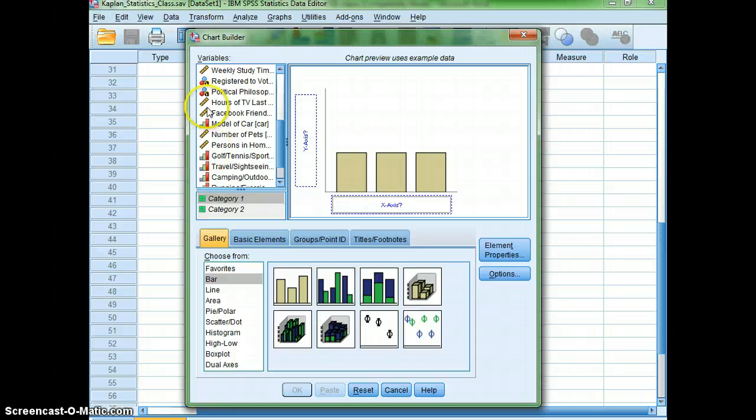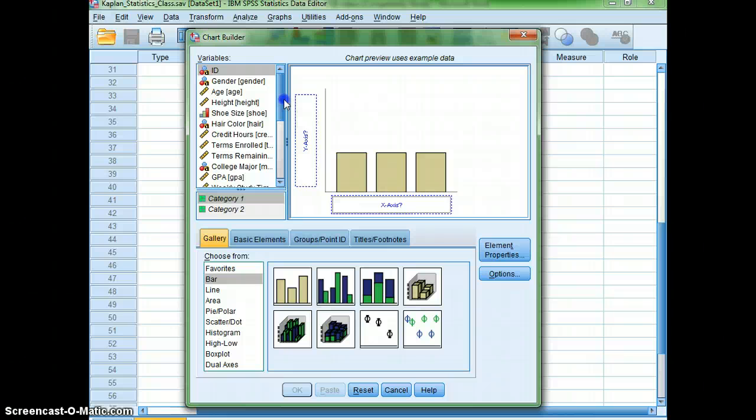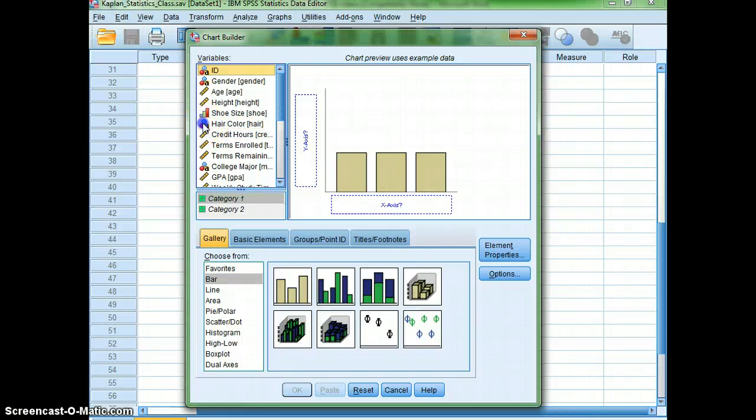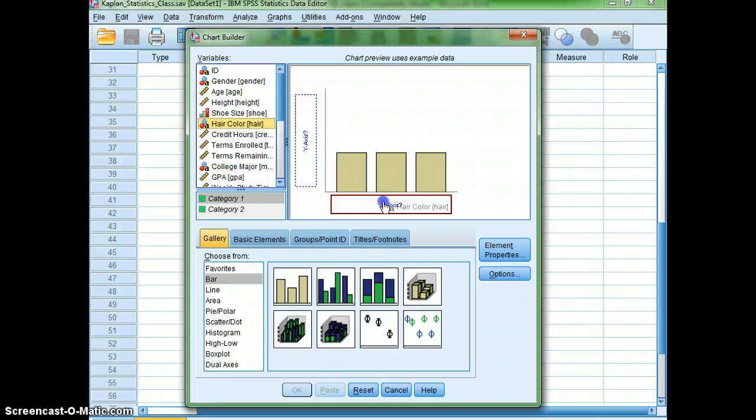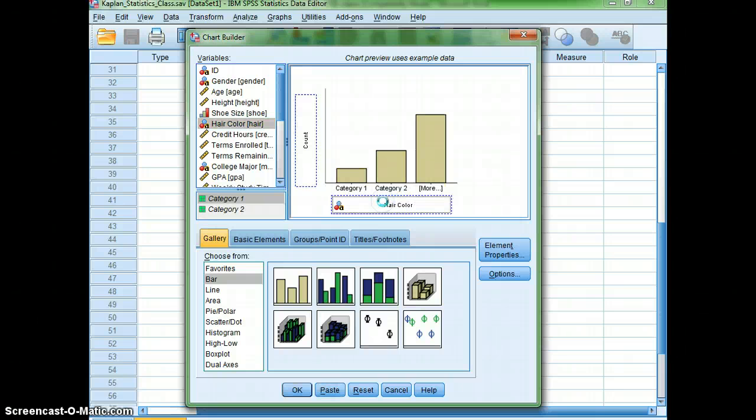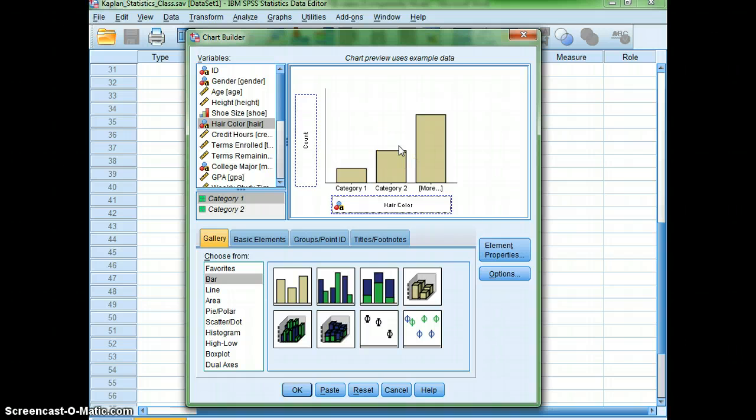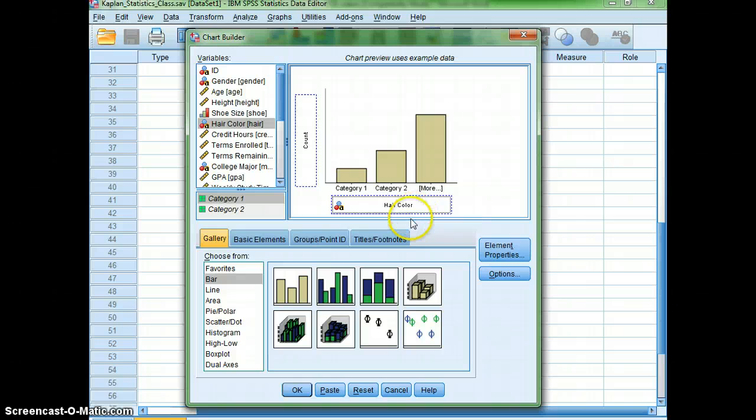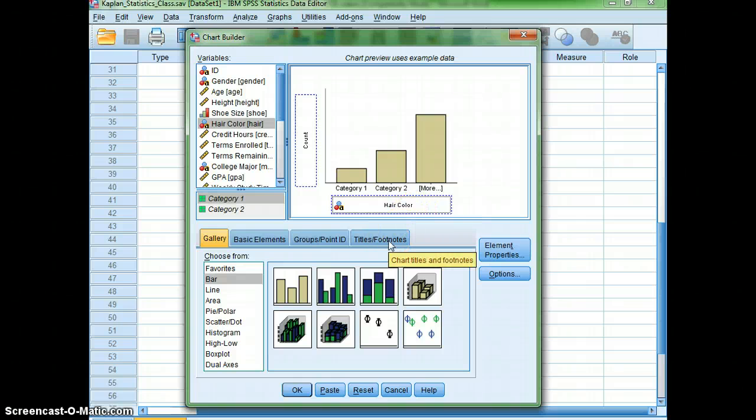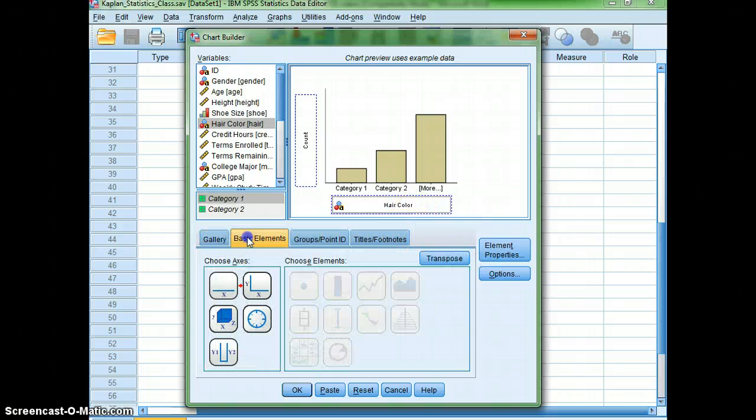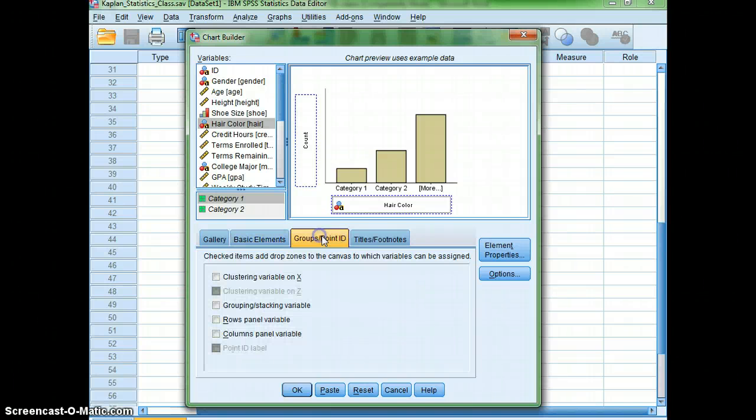So, that being said, let's go ahead, and I was interested in their hair color. So, I'm going to click on hair color and pull it down to my x-axis. What I'm going to get on my y-axis is my frequency or my count. Now, what you see here is just a picture. It's not the actual one for what we're going to see. But, I do want to go ahead and see if I want to add anything.